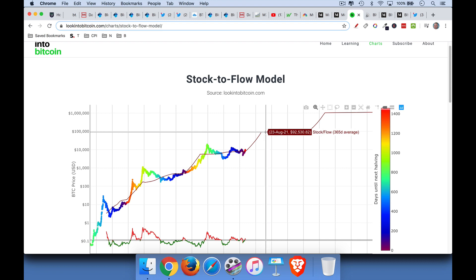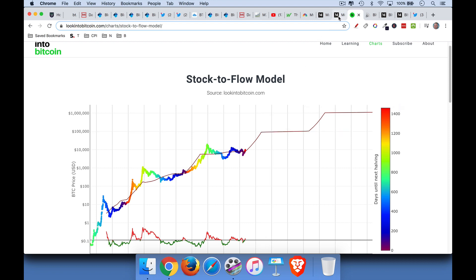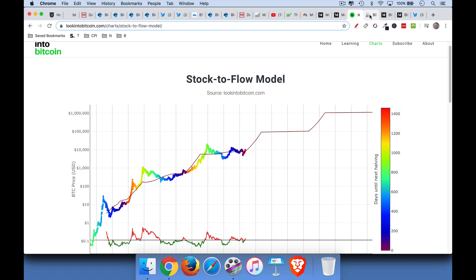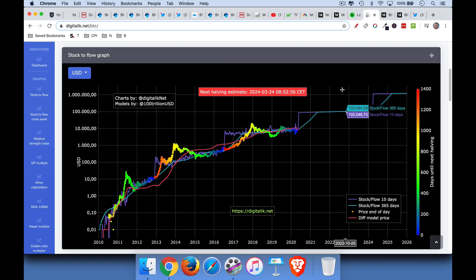And then by the summer of 2021, we're up to $92,000. There are different versions of this model, of the Plan B model. Some say $50,000 for this cycle. Some say $100,000. And then there's an even more bullish one, which we'll talk about. But here's a great stock to flow model chart you can take a look at.